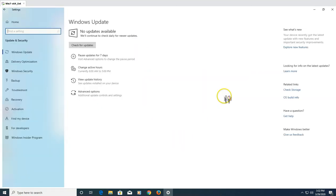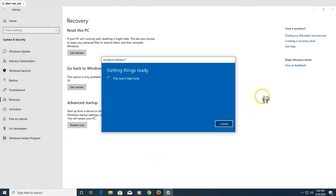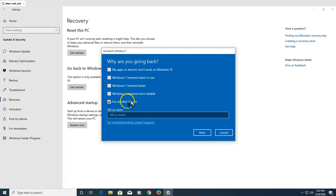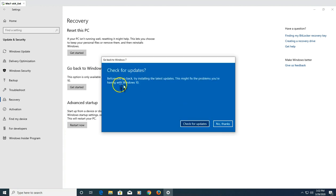Go to Update & Security, then Recovery, and click 'Get Started.' This will take you through the process of going back to Windows 7. Microsoft will ask general questions about why you are going back — for example, you can select 'My application or devices does not work on Windows 10' or give any other reason. Click Next.